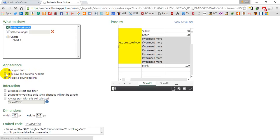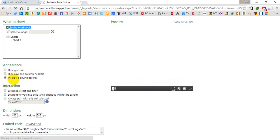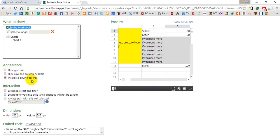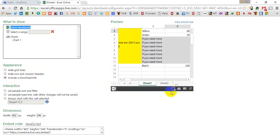And you can include this download link, which is this little icon right here. So if you want your users to be able to download it, you'll keep that checked.